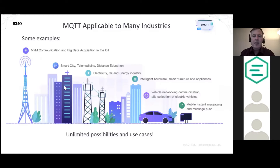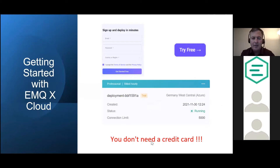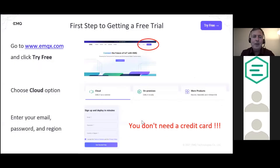MQTT has many applications including big data and IoT, smart city, oil and gas, connected vehicles, and much more. To get started with EMQX Cloud, go to emqx.com and click 'Try Free' — and importantly, you do not need a credit card.